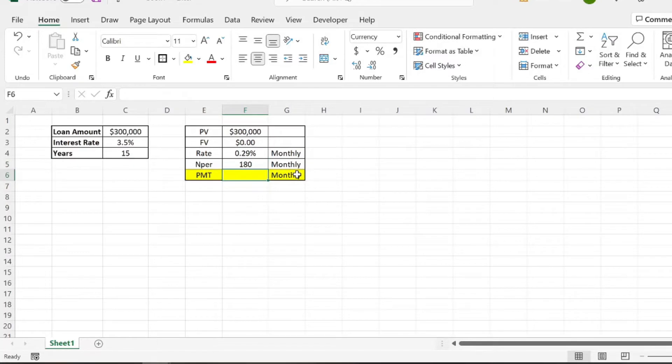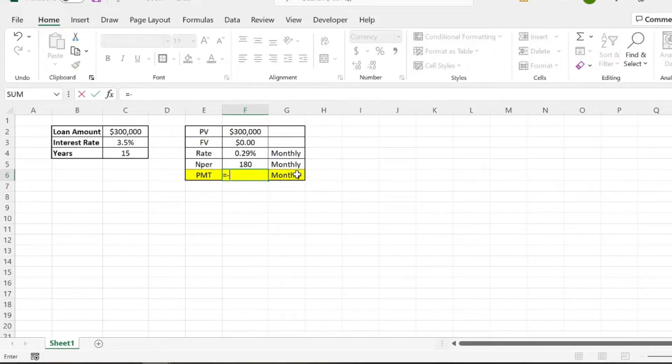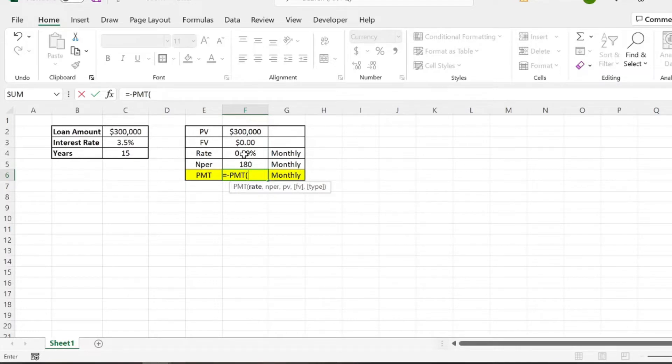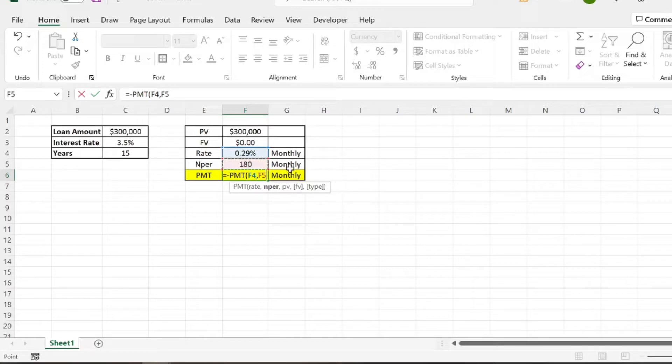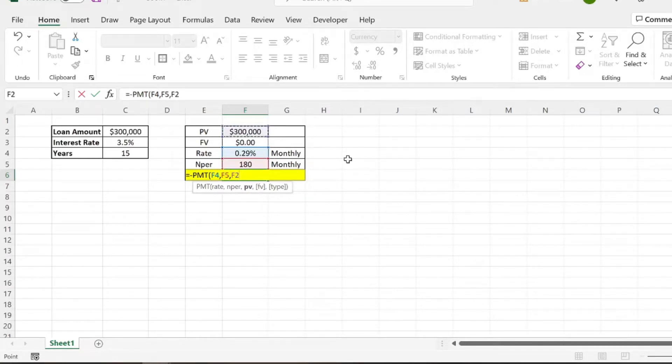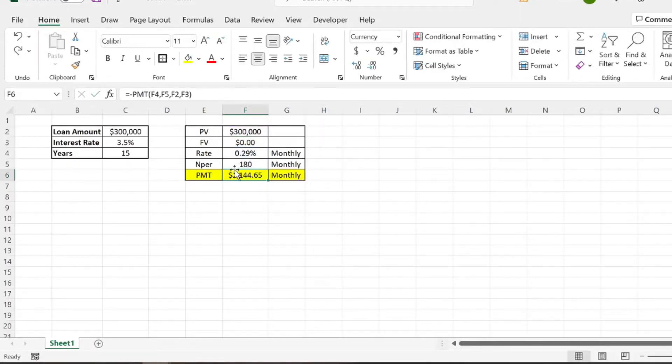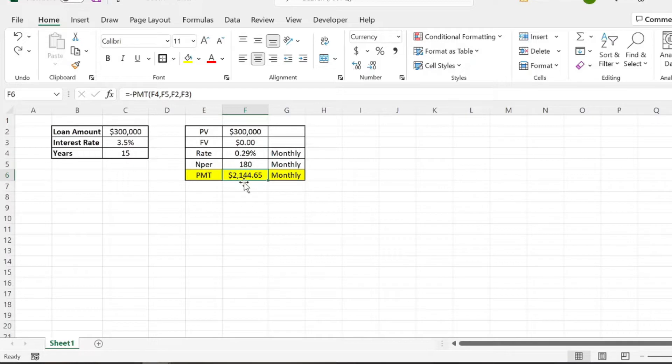So then we do a simple PMT function, but we're going to want to do negative PMT, which is a function already built within Excel. So we're going to want that monthly rate, as well as a number of periods in months. These are just like terms. Then our present value is $300,000, and our future value is $0. So there we have our monthly payment is going to be $2,144.65.